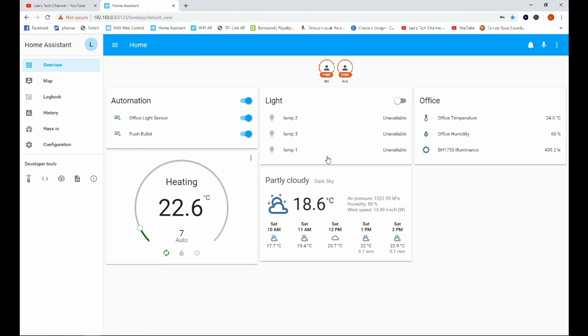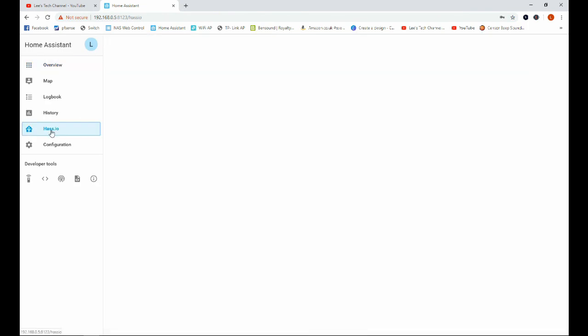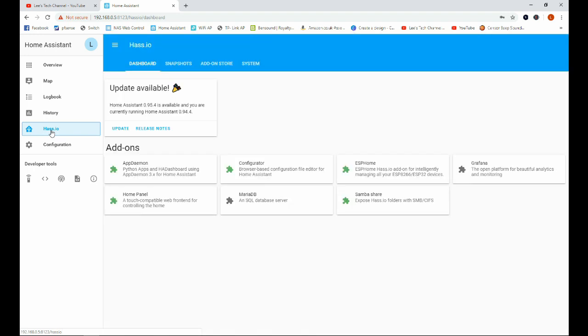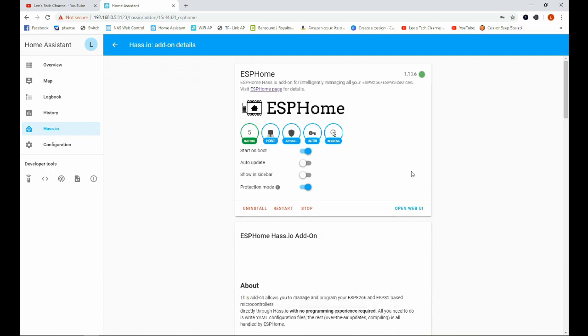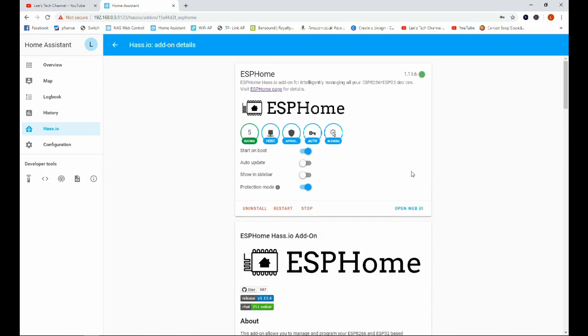Okay, so we'll go over to Home Assistant and we will head over to Hass.io and we're going to go to our ESPHome install. Now if you haven't had any experience with ESPHome, we've done a bit more of a walkthrough in one of my previous videos. I'm going to leave a link up at the top for the playlist, my Home Assistant playlist.